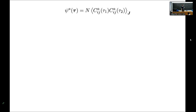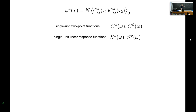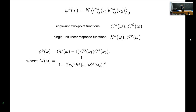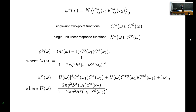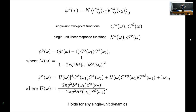If you specify the single neuron two-point functions and the single neuron linear response functions — both computable from the classic mean field theory — there's a closed-form analytical expression for the Psi parameter in Fourier space. In the time domain, you take the single neuron two-point functions and convolve them with a kernel you can write down. There's a similar but more complicated expression for the pre-activations X. Crucially, this holds for any single unit dynamics as long as you can compute those single neuron statistics.